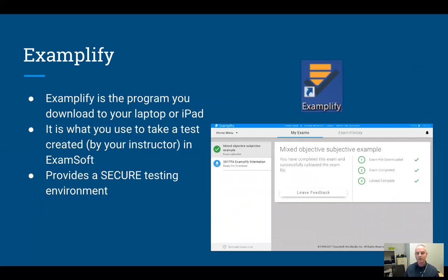What Exemplify does is it secures your computer. It locks down your computer so that you can't use any other programs during a test, and it even turns off the internet so you can't access the internet. We call this a secure testing environment.